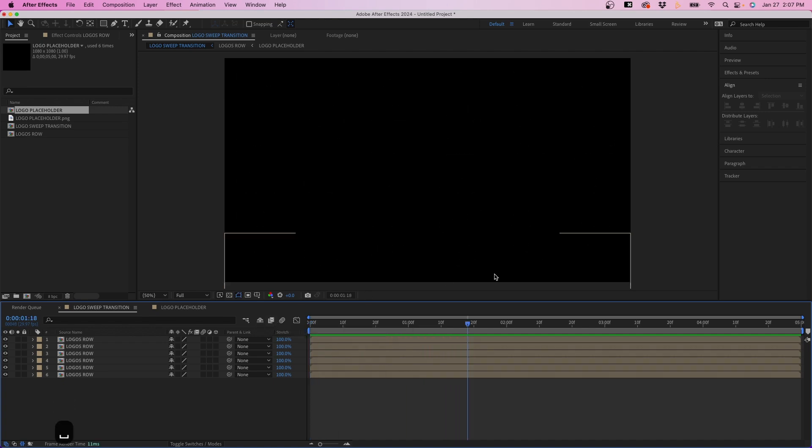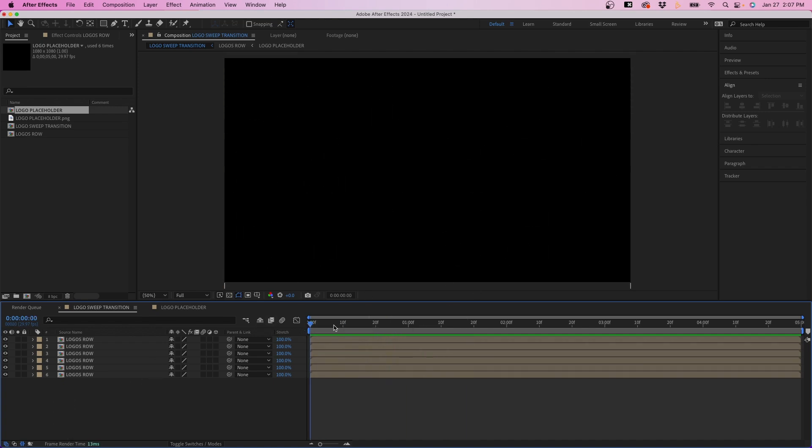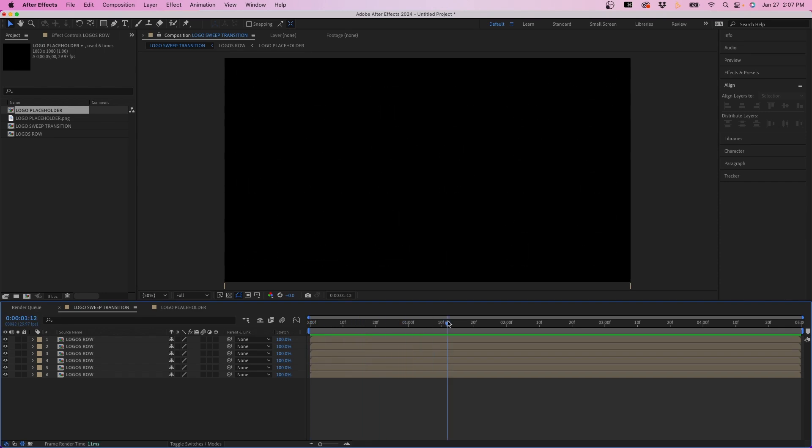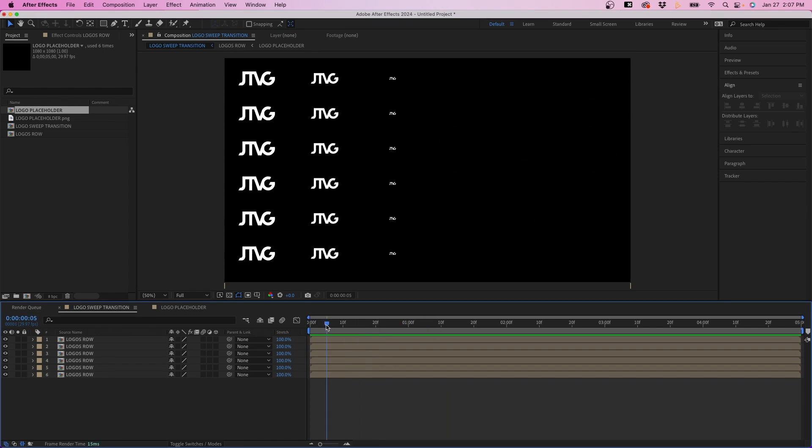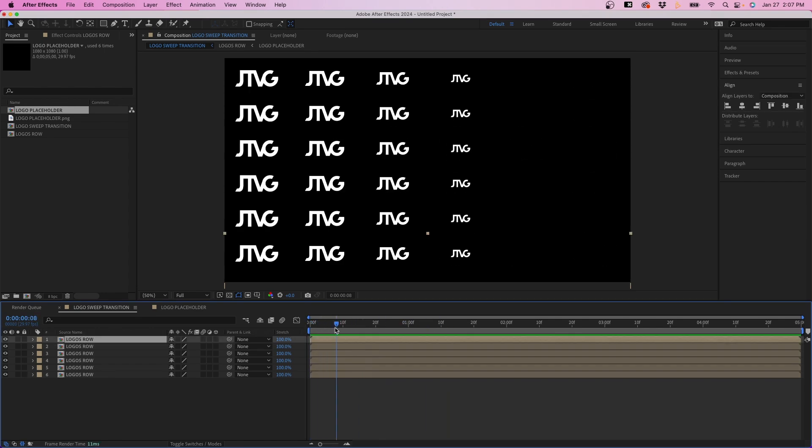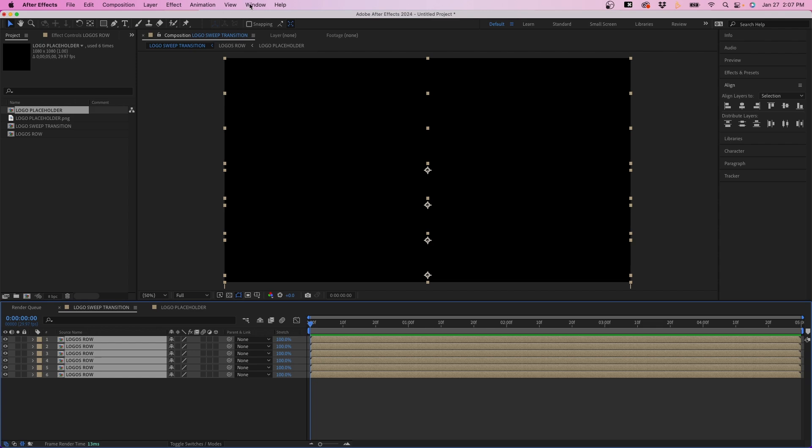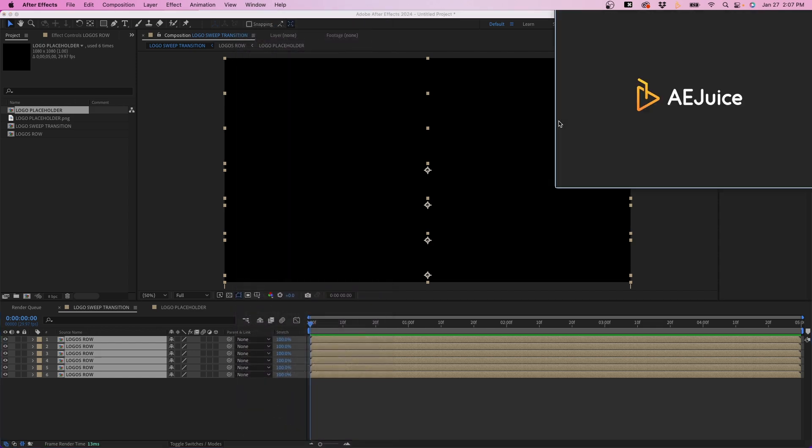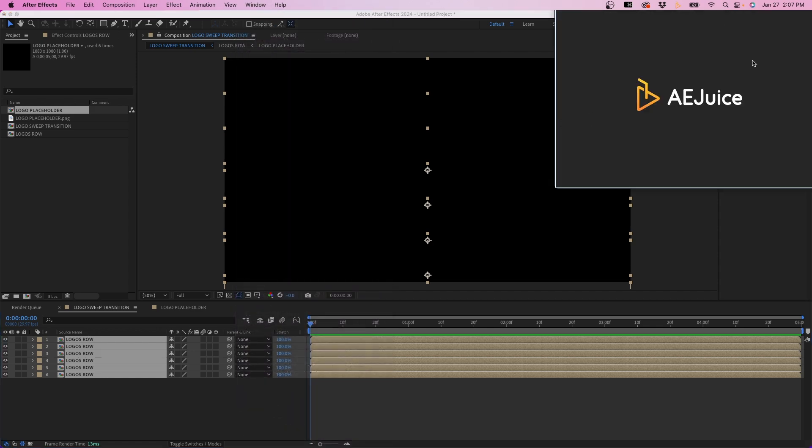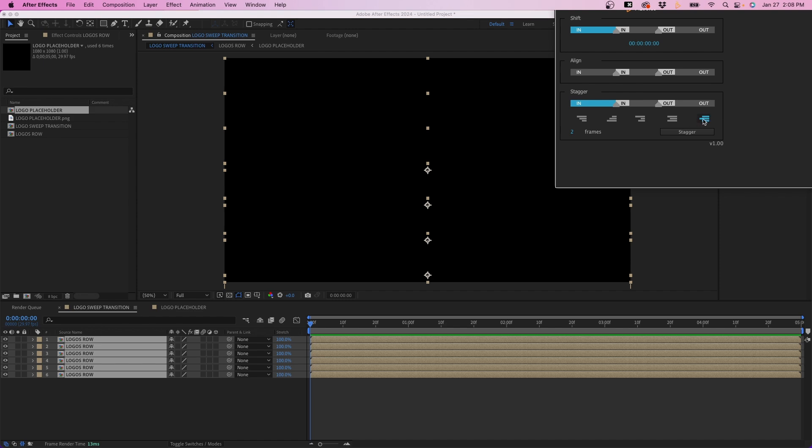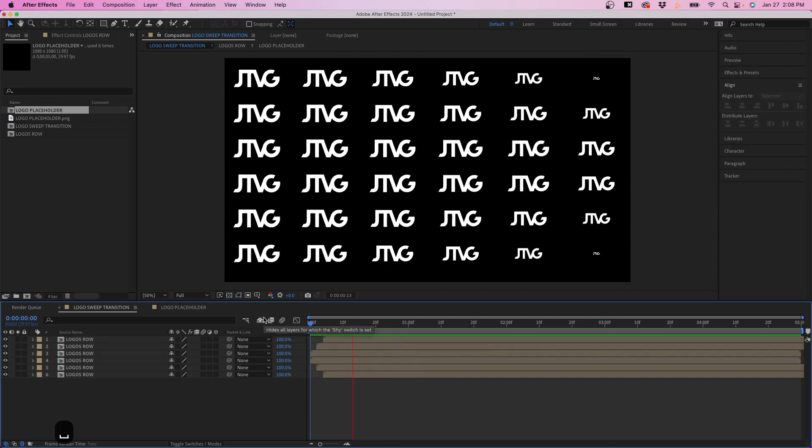But now when we play this back, you'll see what we have. And what we can do essentially now is use the plugin to create that arrow effect to the animation. So to do that, what we can do is select all of them, go back to our window AE juice shifter. This will open up this window. Once again, we can change the amount of frames to two. And then we'll select this option right here. The last one right there. This will get to be staggered in an arrow formation. We'll click stagger and you'll see what happens here. So this is the final result.